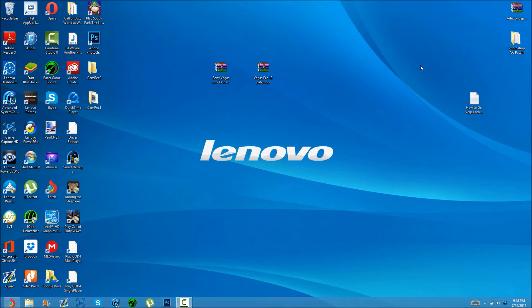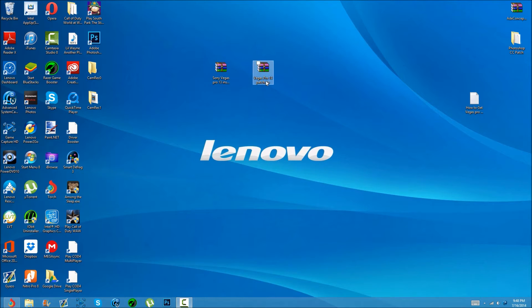Hello everyone, GCP MC here — or MC or Aaron, whatever you want to call me. Today I'm going to be showing you how to get Sony Vegas Pro 13 for free, the full version. So let's get into it.